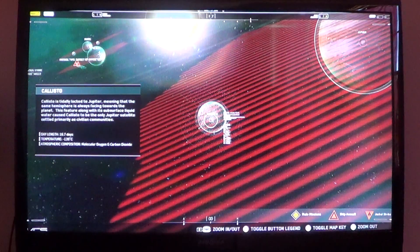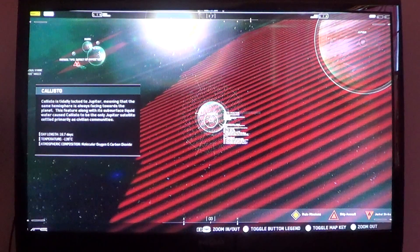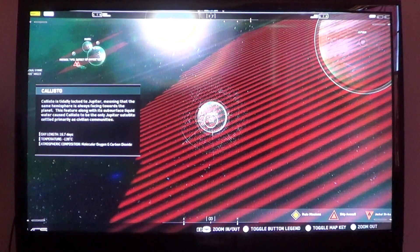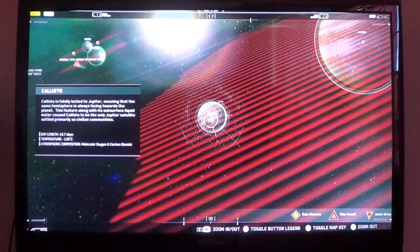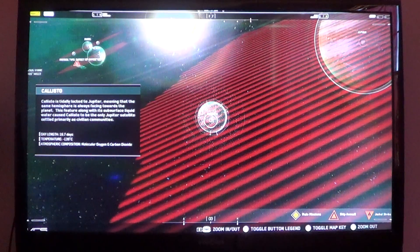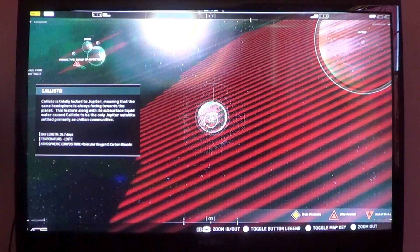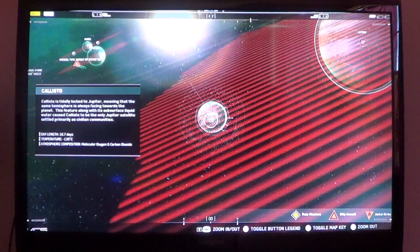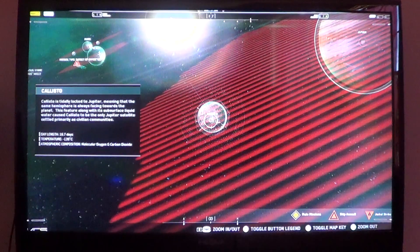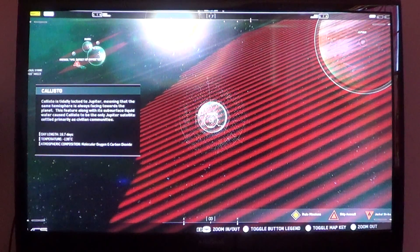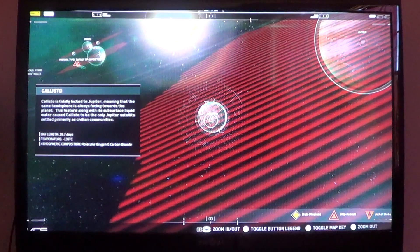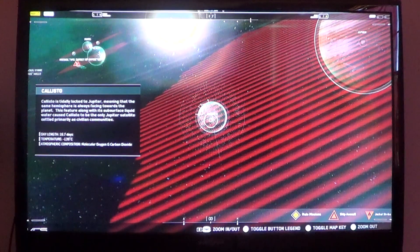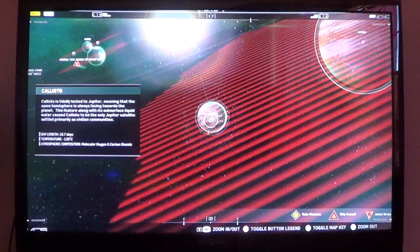Callisto. Callisto is tidally locked to Jupiter, meaning that the same hemisphere is always facing towards the planet. This feature, along with its subsurface liquid water, caused Callisto to be the only Jupiter satellite settled primarily as civilian communities. Day length of 16.7 days. Temp is negative 139 degrees Celsius. Atmospheric comp: molecular oxygen and carbon dioxide.